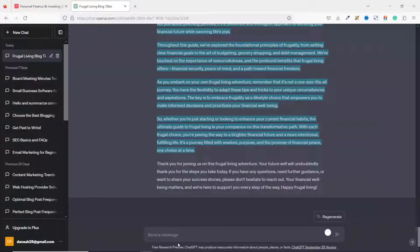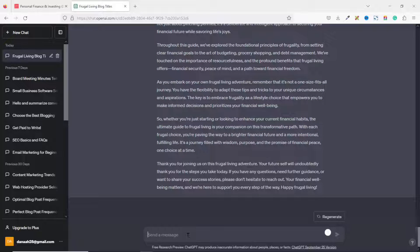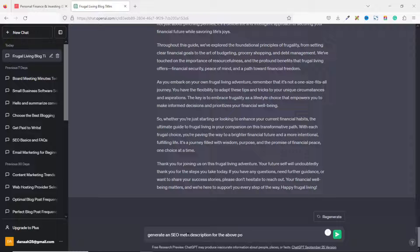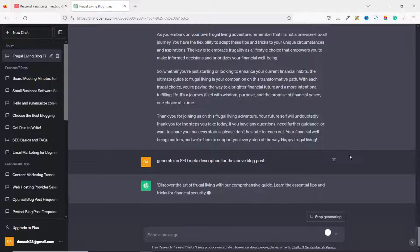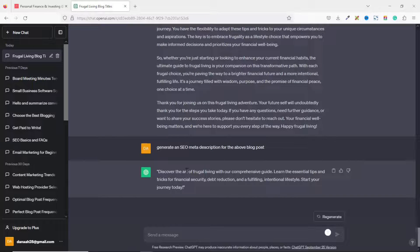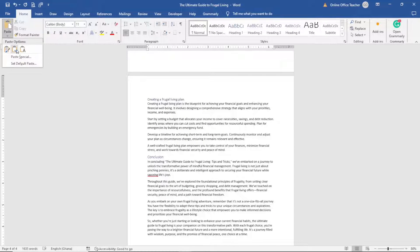One last thing I want to do is add a meta description for my blog post. I enter the prompt: 'Generate an SEO meta description for the above blog post,' and hit Enter. I make sure the keyword is included, copy the result, paste it into my Word editor, and give it the title 'Meta Description.'